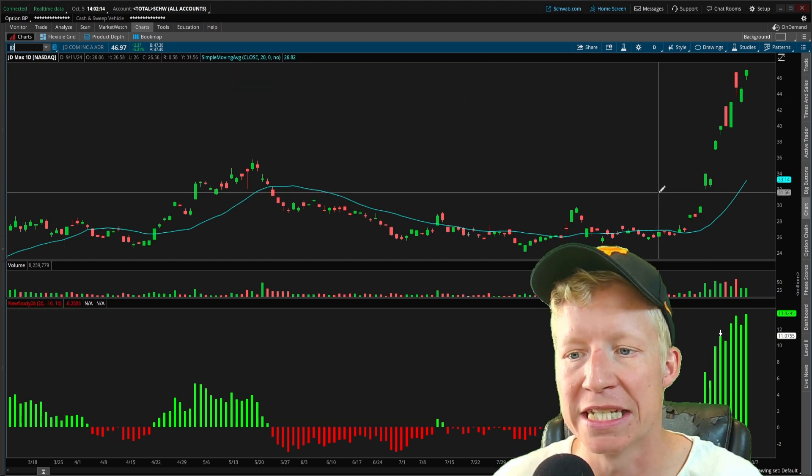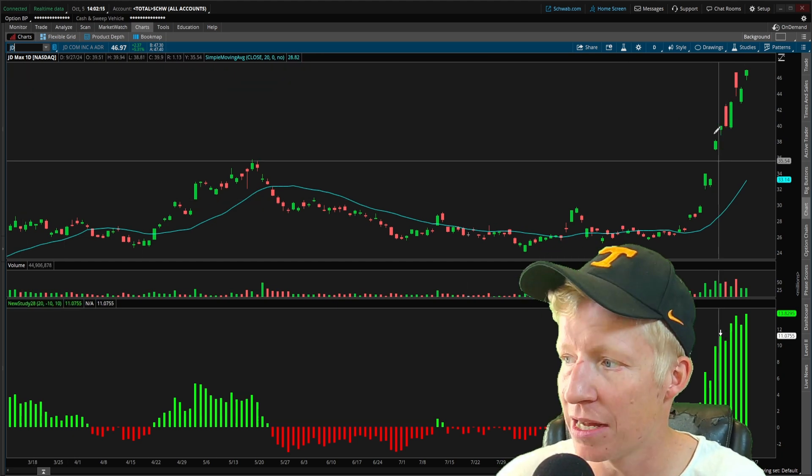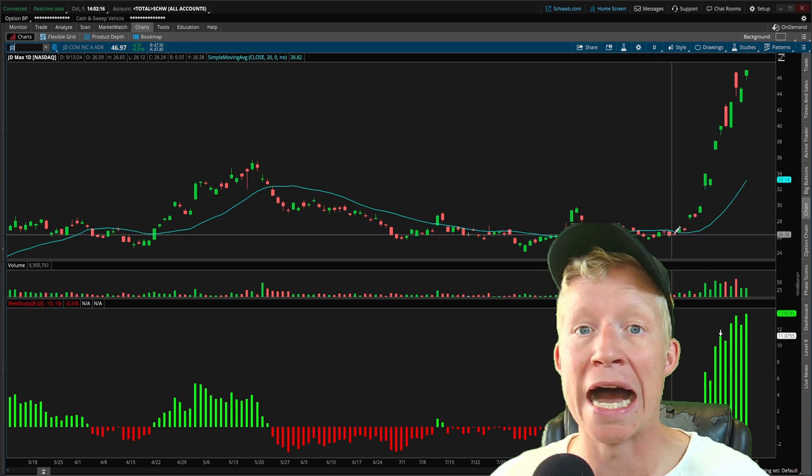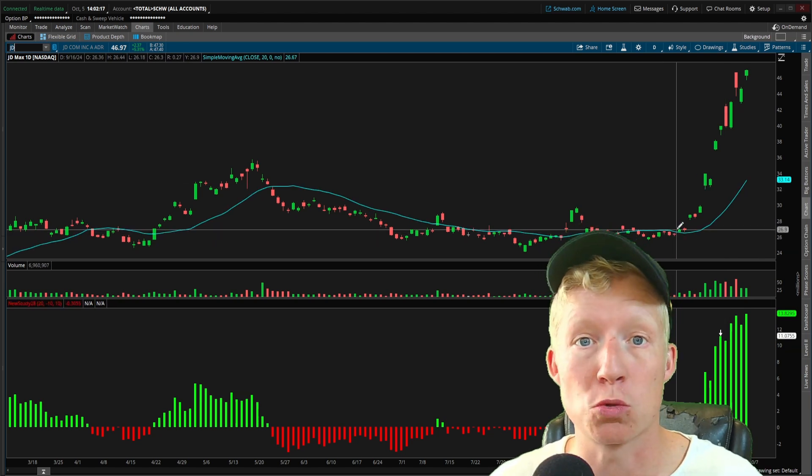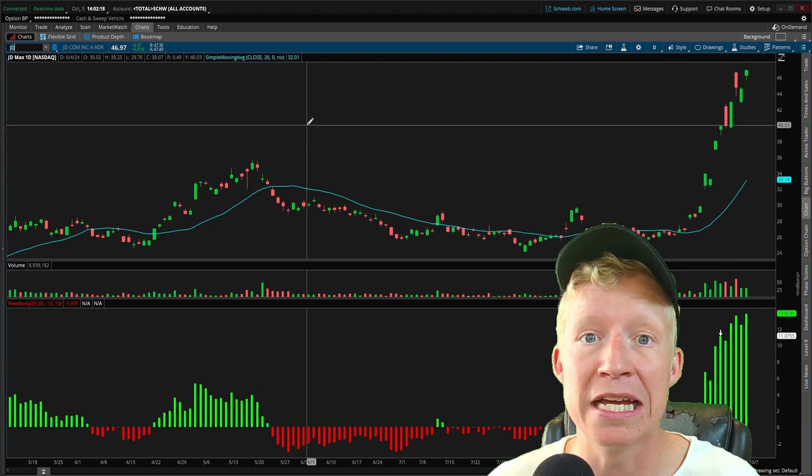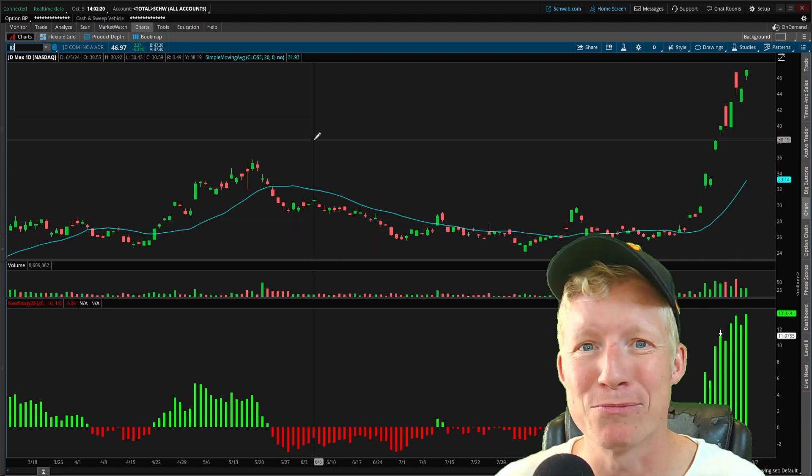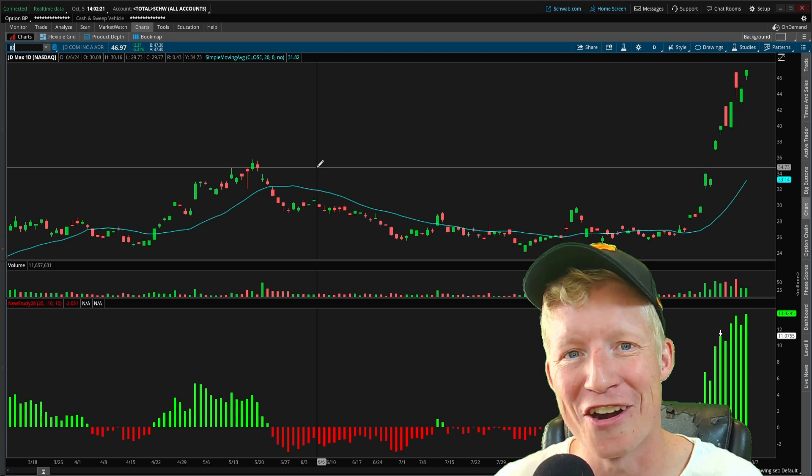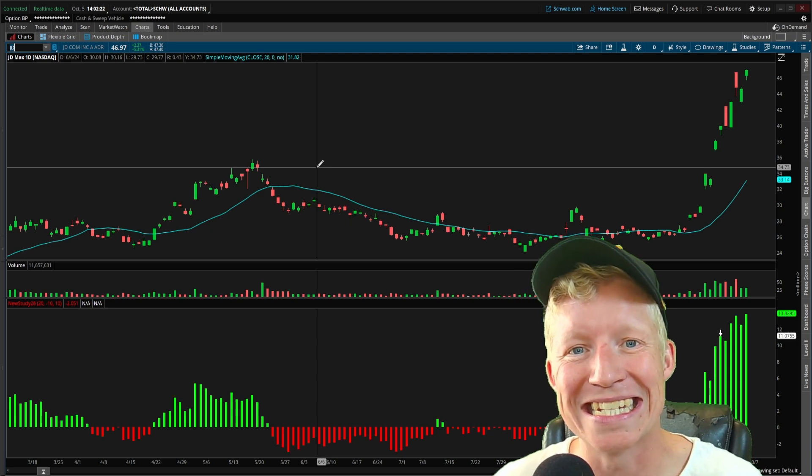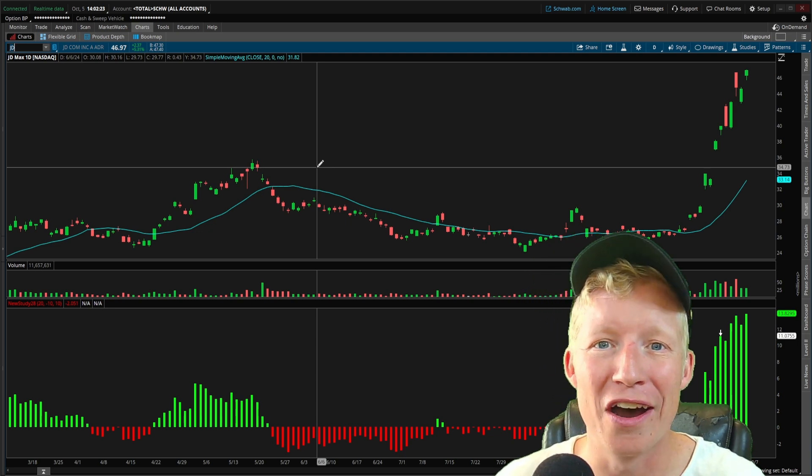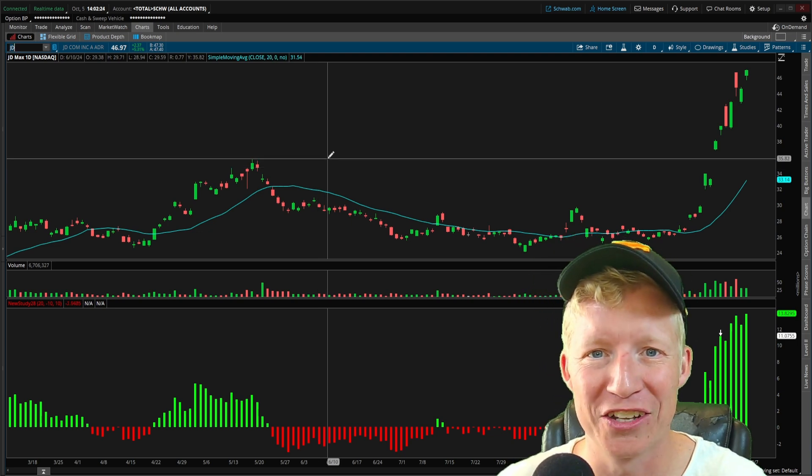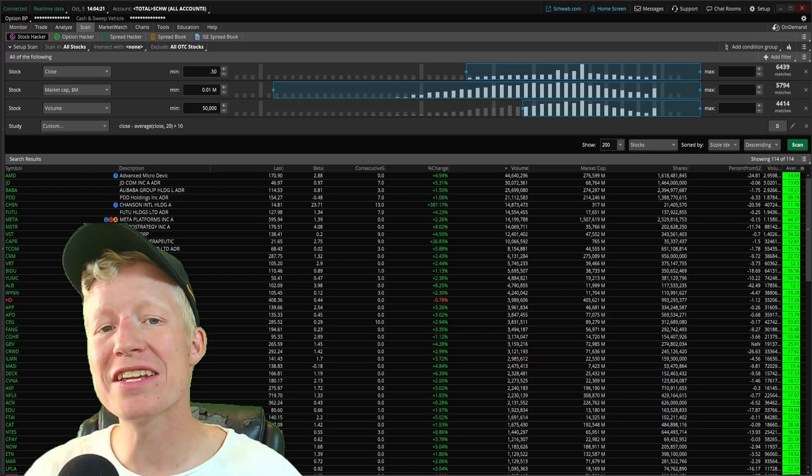Current closing price is 46.97, current 20 simple moving average 33.14. Our difference value then being 13.8, of course greater than 10, showing on our scanner. Look at the kind of stocks it's showing. You might not have even known JD was going this insane. I didn't. I knew China stocks were really strong. JD, of course being a Chinese stock, but I had no eyes on this one specifically until we just ran this momentum scanner. And that is the power of a scanner like this.